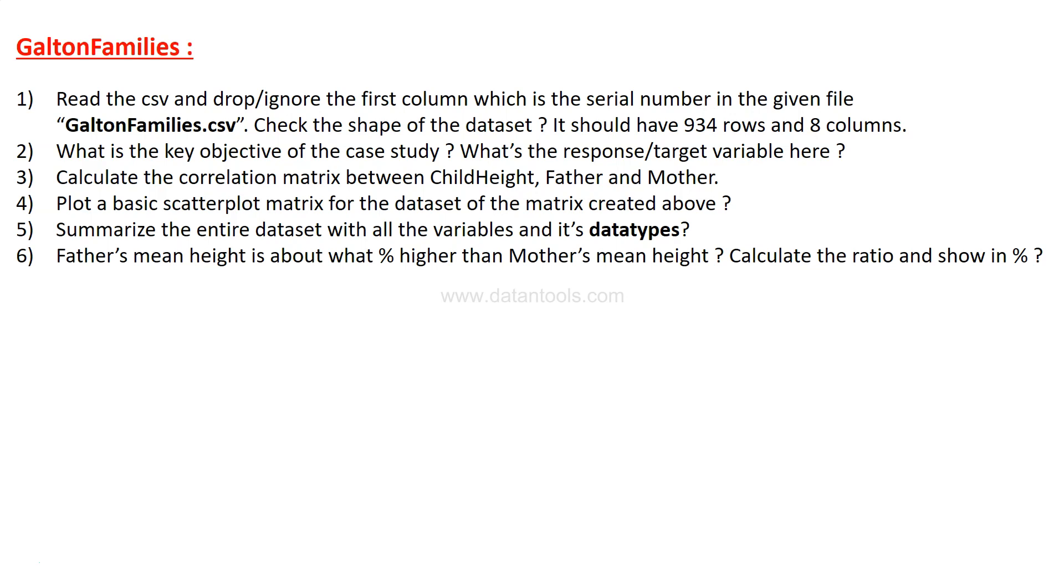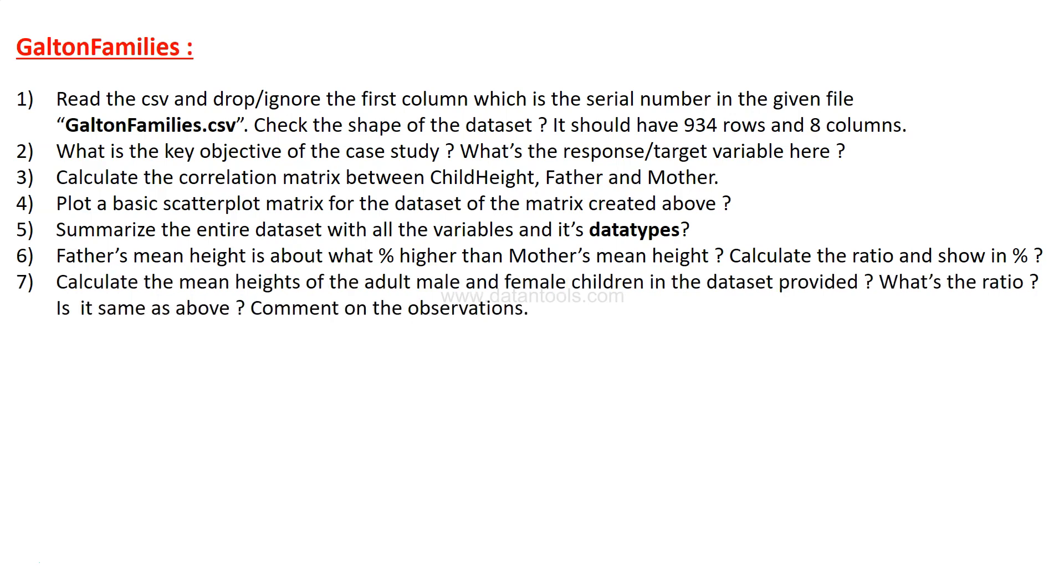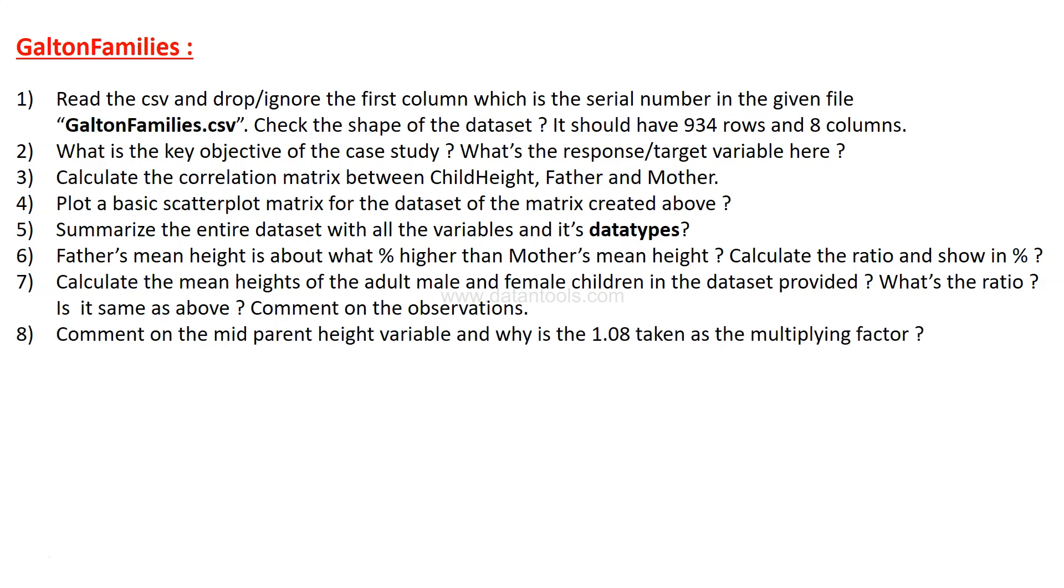Calculate the ratio and show it in percentage. After that, you need to calculate the mean height of the adult male and female children in the data set provided, very straightforward. What is the ratio? Is it the same above? Comment on the observations. Write your observations, what do you think about it, because writing it is very important to solidify your understanding about what you think when you compare or when you identify a pattern.